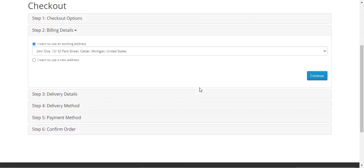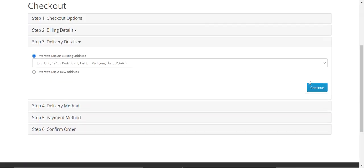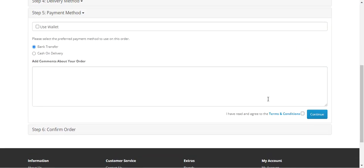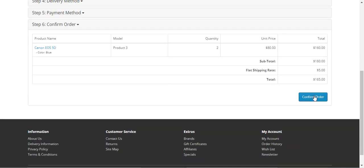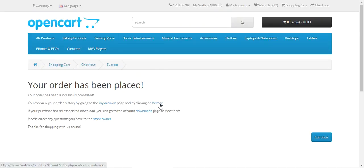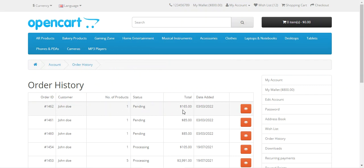I'll reorder this particular order that we had already placed and make a checkout. I'll be selecting my billing details, my delivery details, choosing the shipping method and the payment mode, tapping on the Continue button, and then on the Confirm Order button to confirm the order. After the order is confirmed we can see the order details. In the history, here's order number 1462 in a pending state.